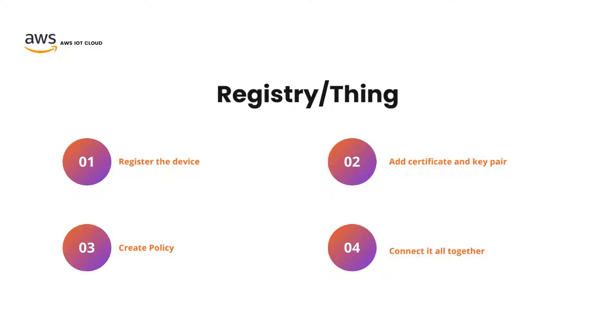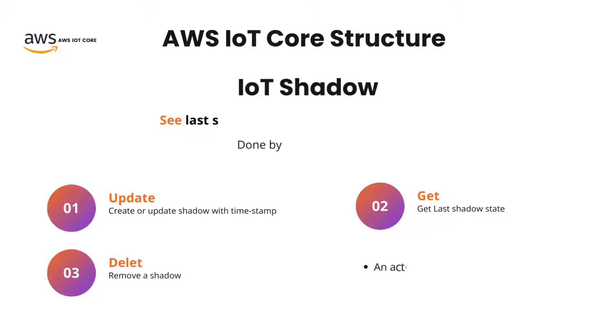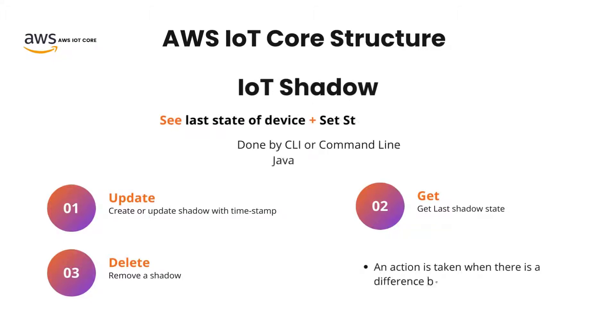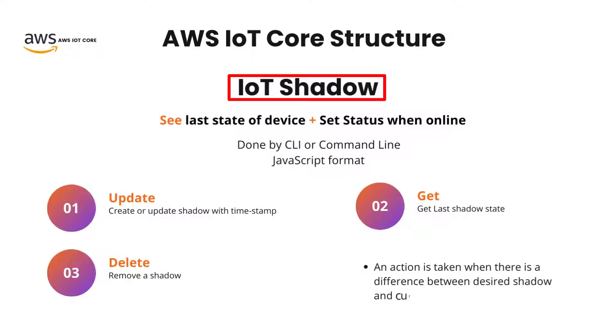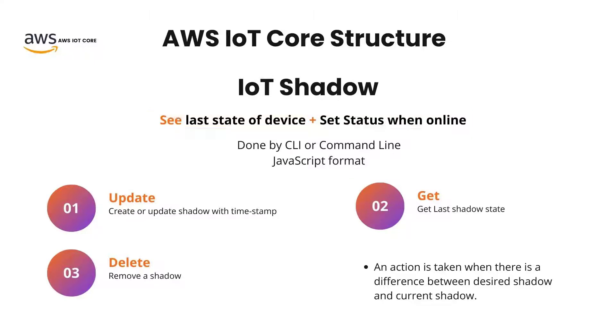So, as the first step, let's talk about the registry of the device. As a part of registering our device on AWS IoT Core, we have a concept called IoT Shadow. IoT Shadow essentially is the IoT device state. So, in AWS IoT, when you talk about a shadow, we are talking about seeing the last state of the device and also being able to see the status of the device when the device is online and available.